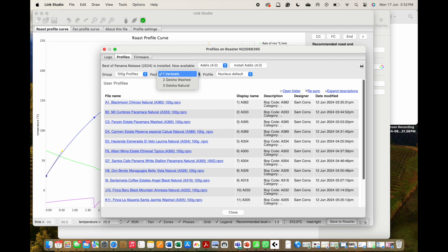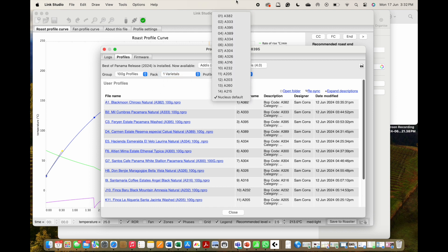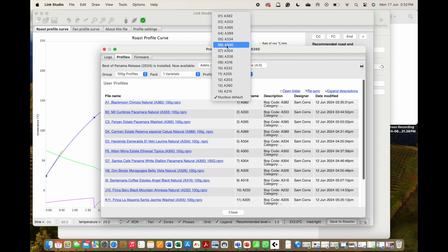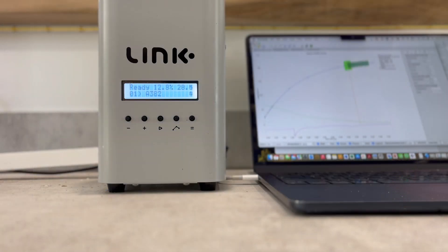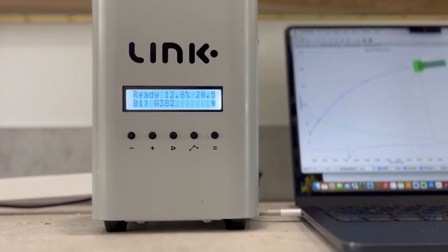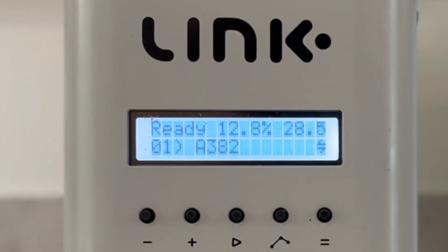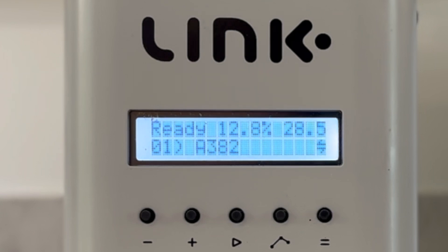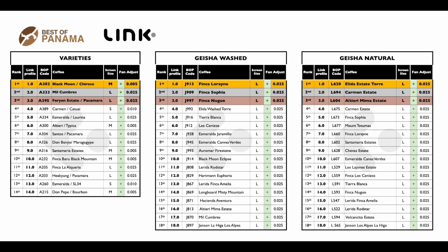Next, we need to choose which category we want to start roasting. Once selected, you can then scroll through the profiles in order of their finish in the competition from first place onwards. Let's go through the information that is displayed alongside the position this coffee finished in. The competition code you will see is the reference to the BOP-assigned code unique to that lot.